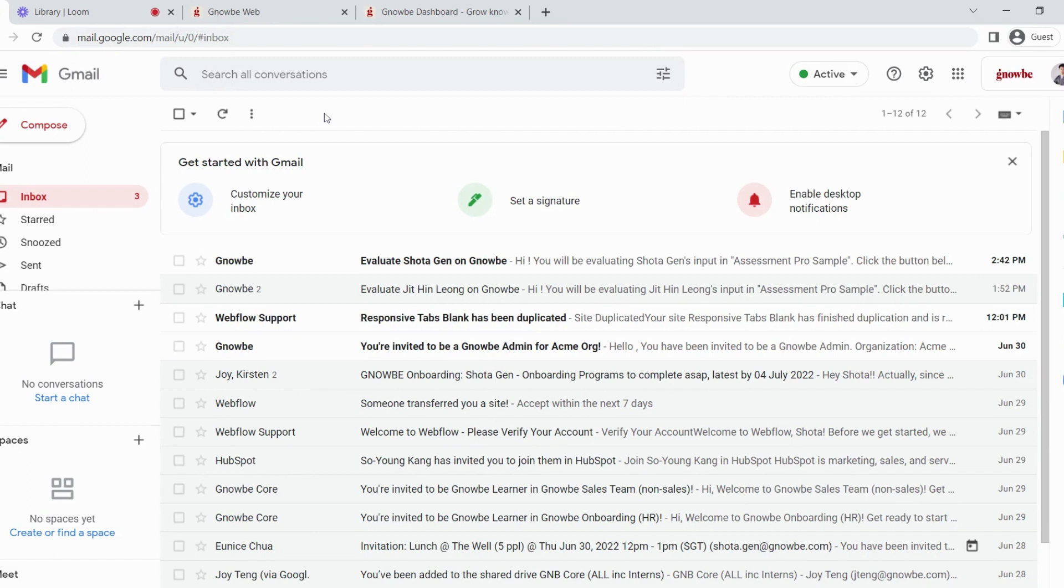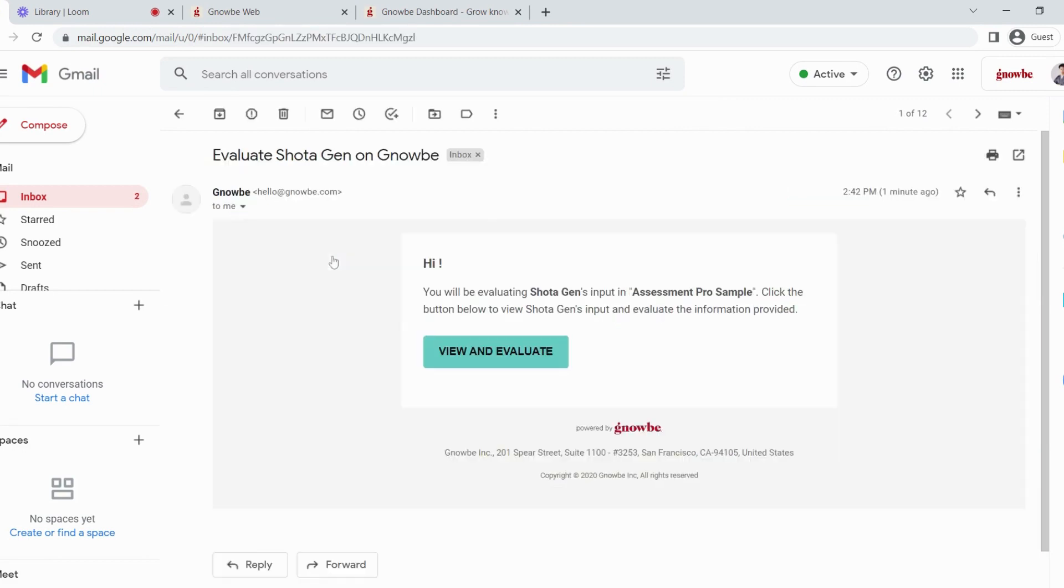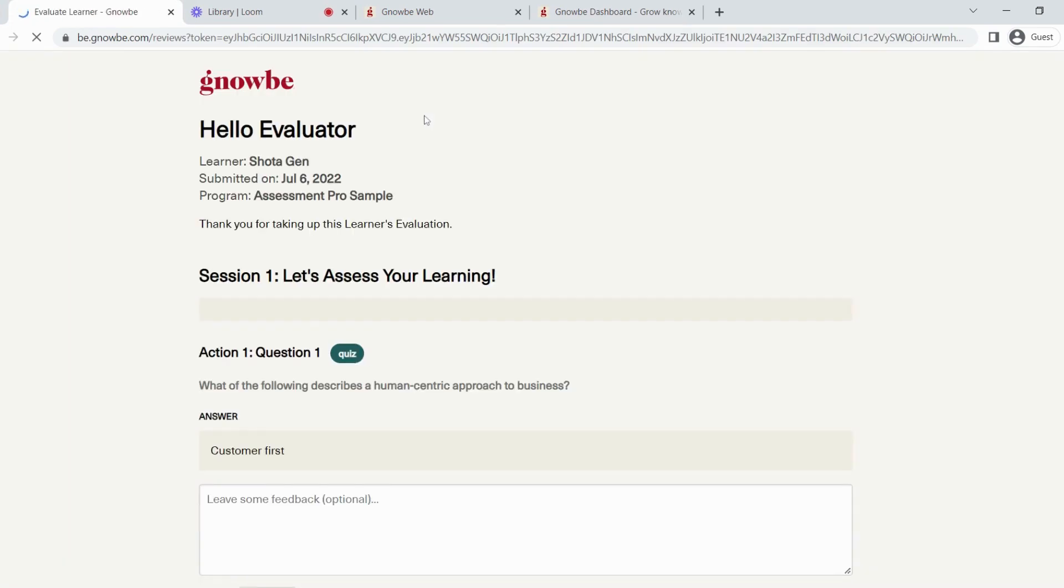Now on the evaluator's side, after the learner submits the program, the evaluator will receive an email saying that the learner has asked for your evaluation. Click on View and Evaluate.